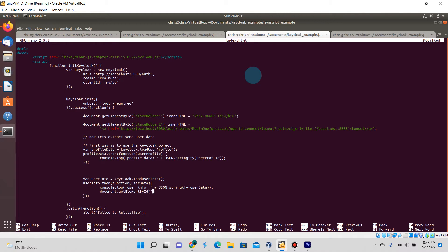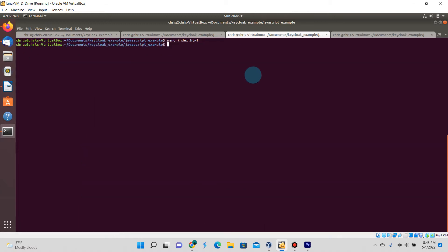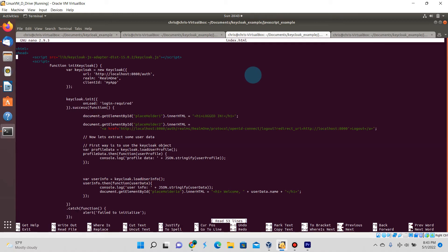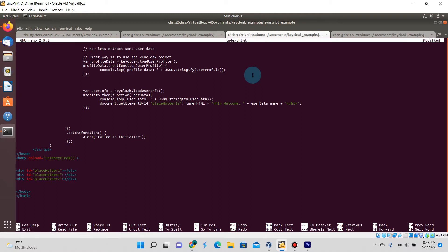On top of that I'll be invoking this code which is going to replace a div tag that I'm going to be creating down below called placeholder1a. I'll be updating its innerHTML to say welcome and then display the userData.name.